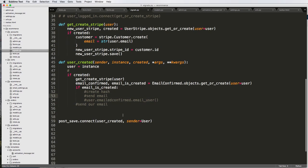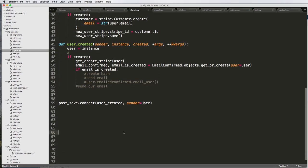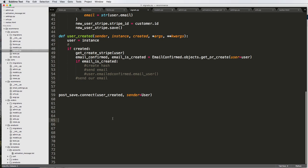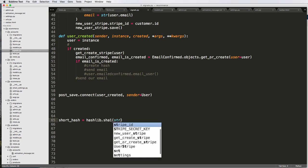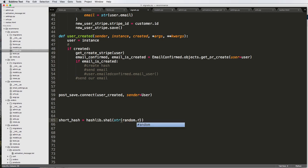Before I create the hash and do all this stuff, I'm going to make a function we can test inside the Python shell. The first thing is: short_hash equals hashlib.sha1 of the string of random.random, and then we want to get the hex_digest.